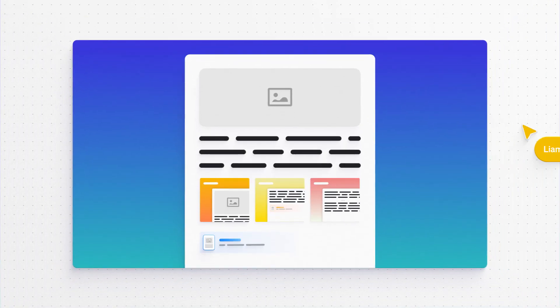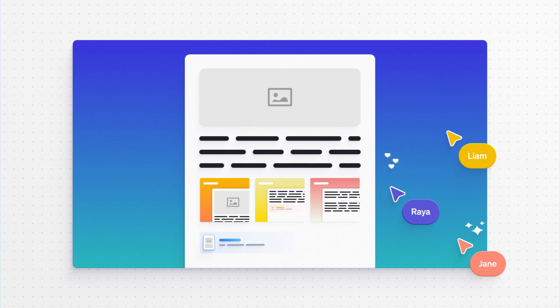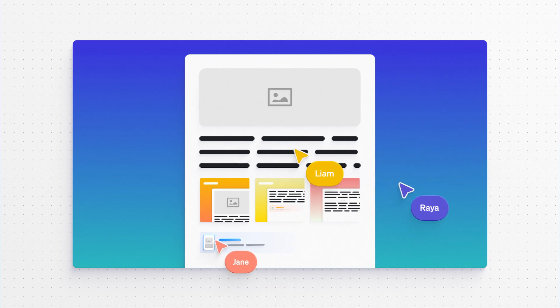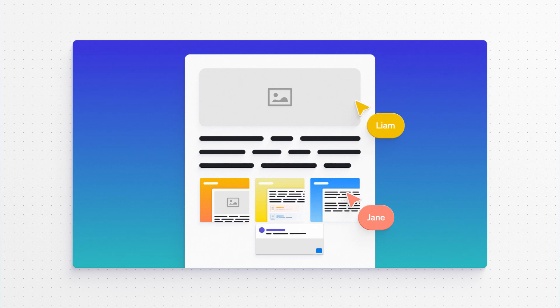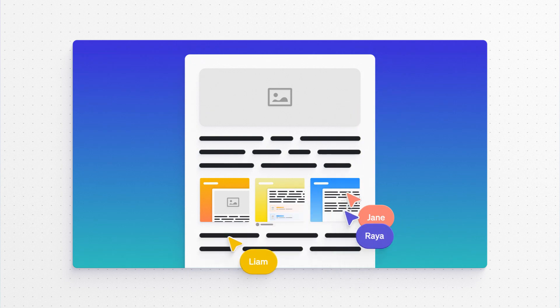So you've made a beautiful planning document in Craft and your team is excited to get started. The next step is to bring them all on board so you can collaborate together in Craft.